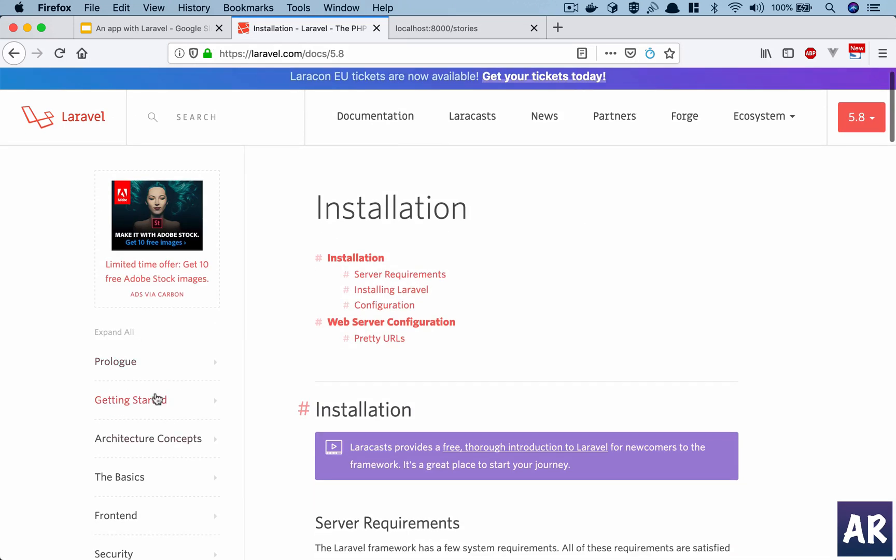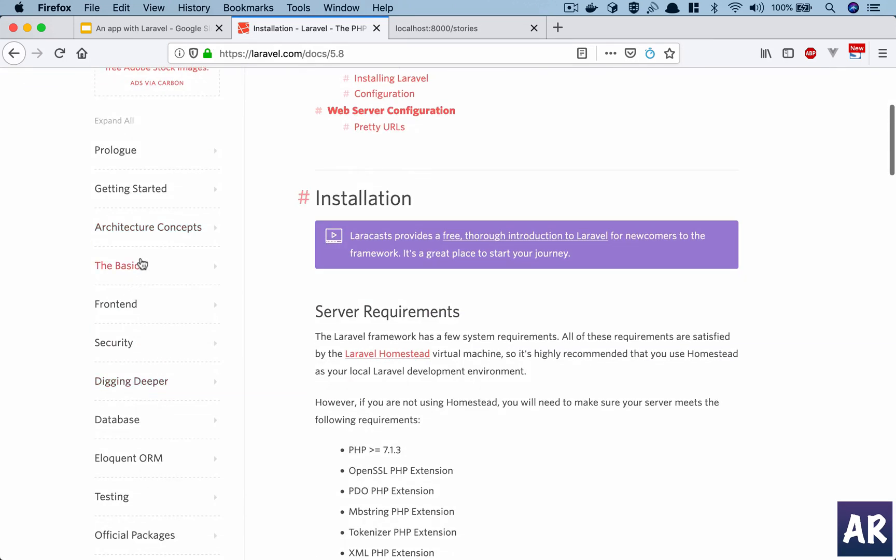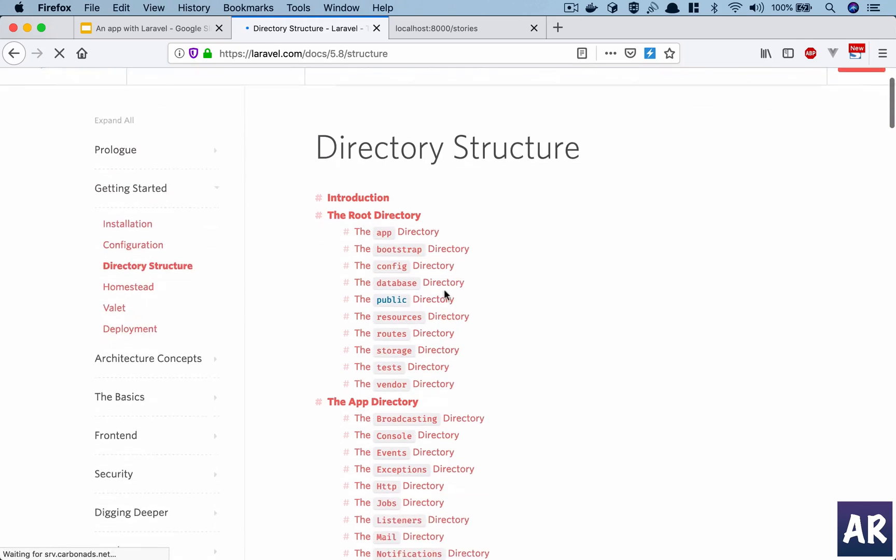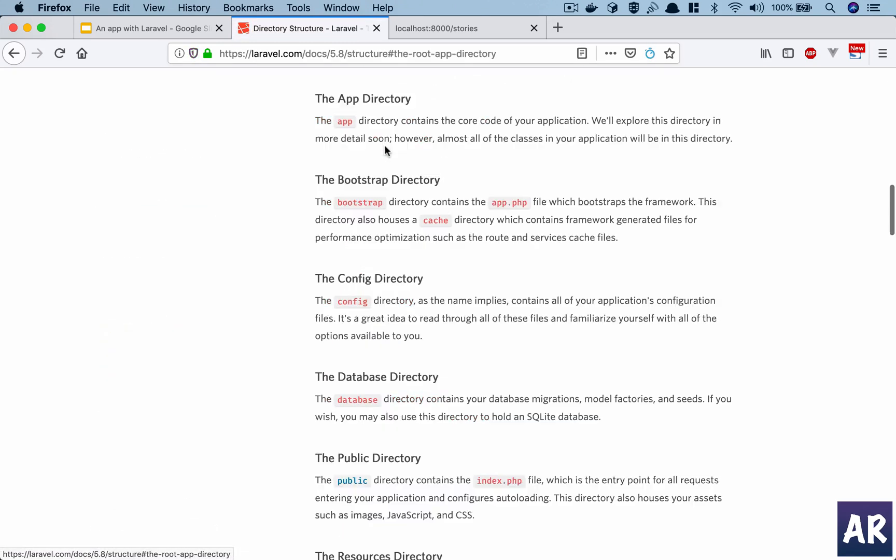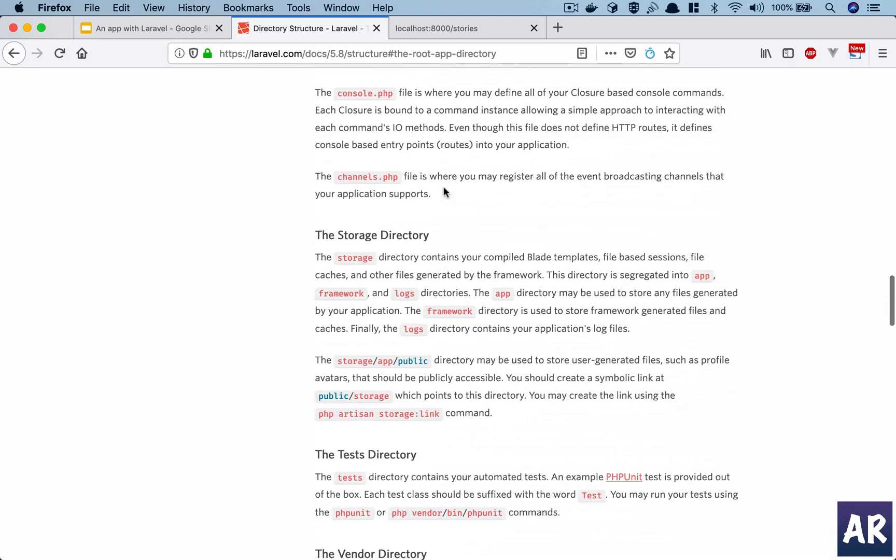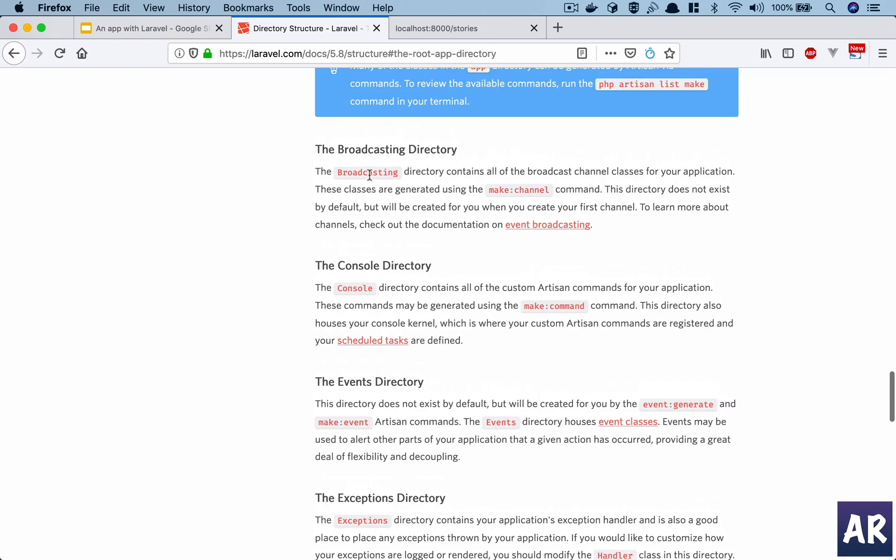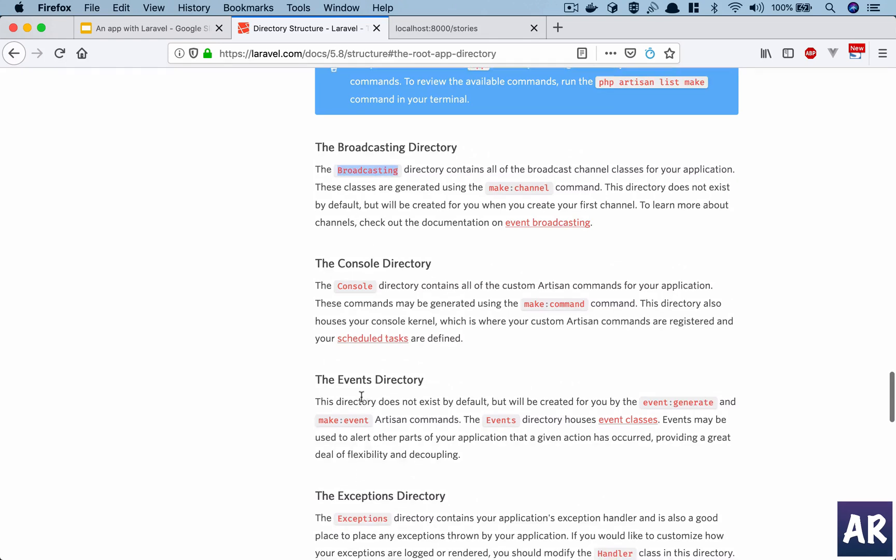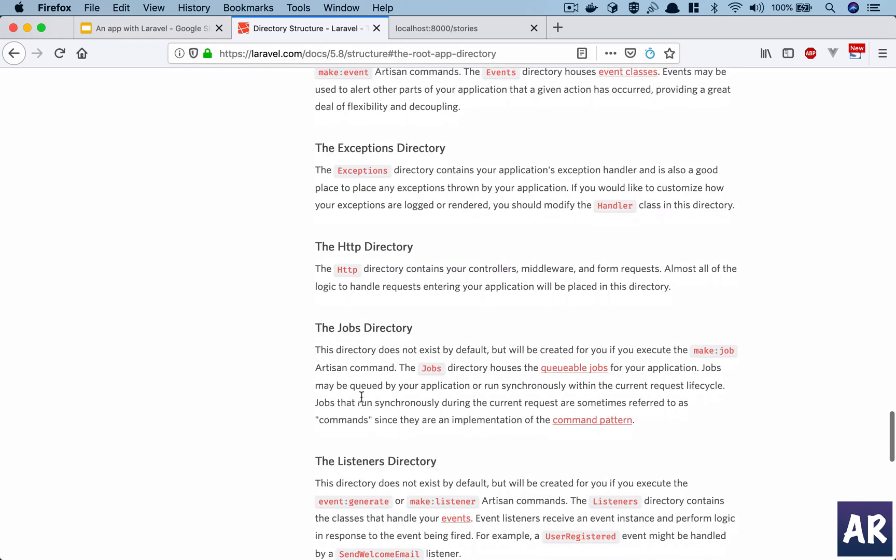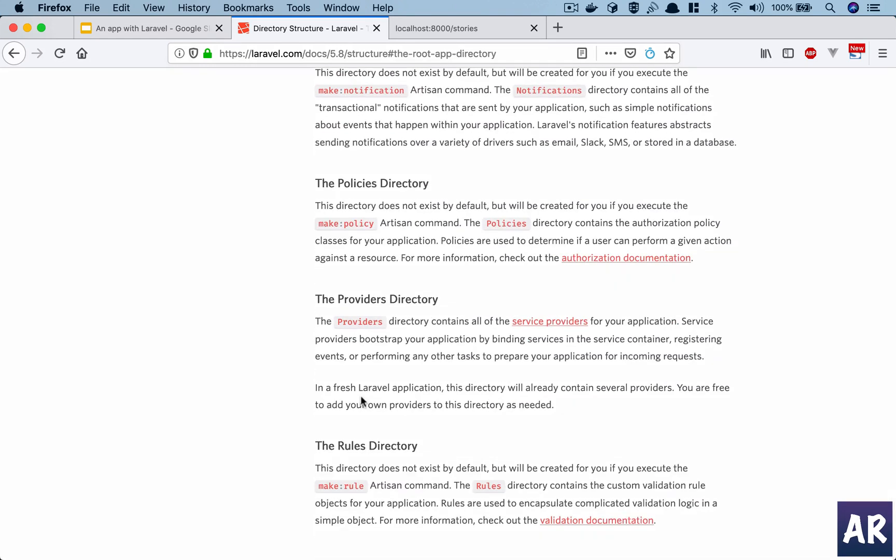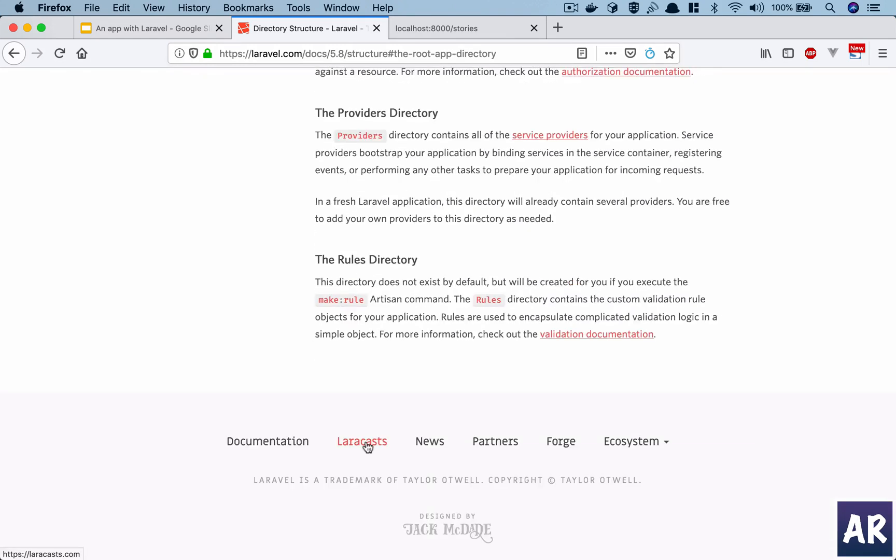Now we talked about a few folders which are here, but however you will see inside Laravel documentation under directory structure - inside the app directory there are quite a few additional things, for example broadcasting, events, jobs, listeners, mail, notifications, policies, rules. These are some of the folders which have been removed by default from the framework, but whenever you create a new rule they will be created automatically. So you don't need to worry. For example, if I make a rule, it says that the directory does not exist by default but will be created for you if you execute the make:rule artisan command. So these are some of the stuff which you need to go through the documentation.